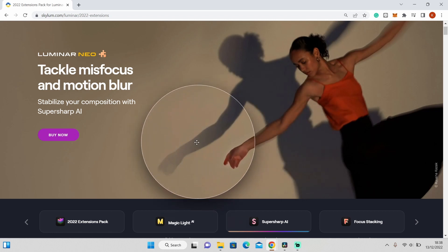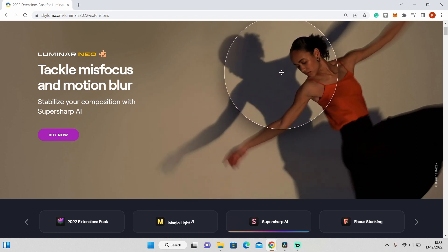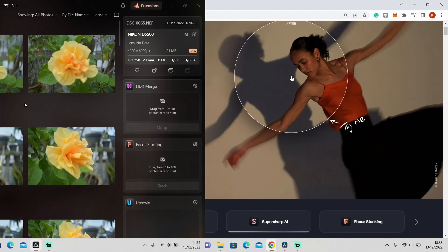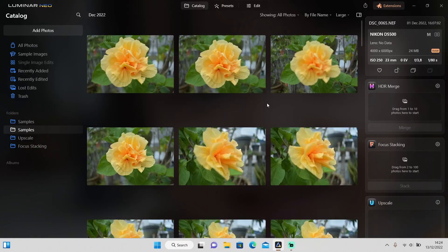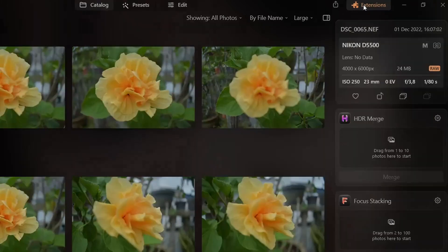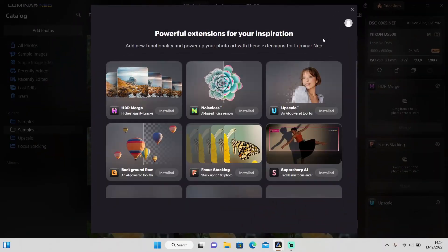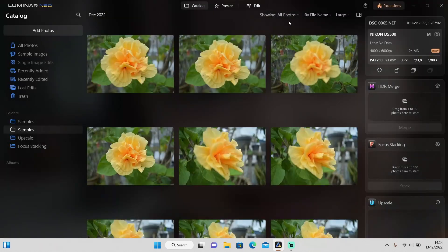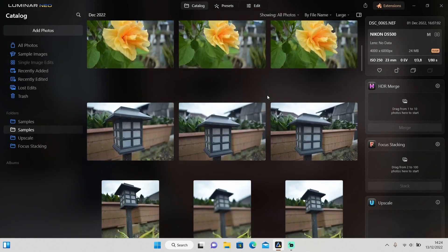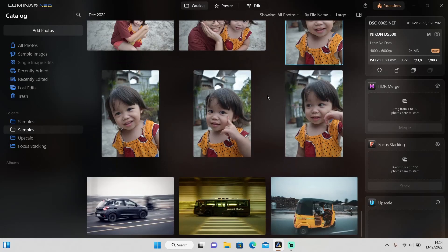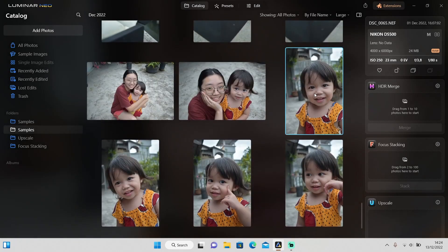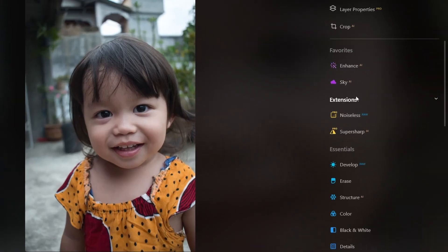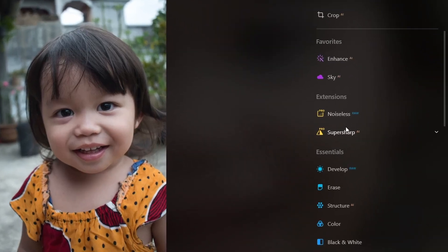Okay, we're done with the intro, let's jump into Luminar Neo and get started. First, to install the extension, as usual click on this extensions button on the top right here and click on install. After that you can close down this window. I've prepared some photos that I'll use as an example, so I'll use this one. After that, go to the Edit tab and you will see the Super Sub AI on the right side in the Extensions tab, right here below Noiseless AI.